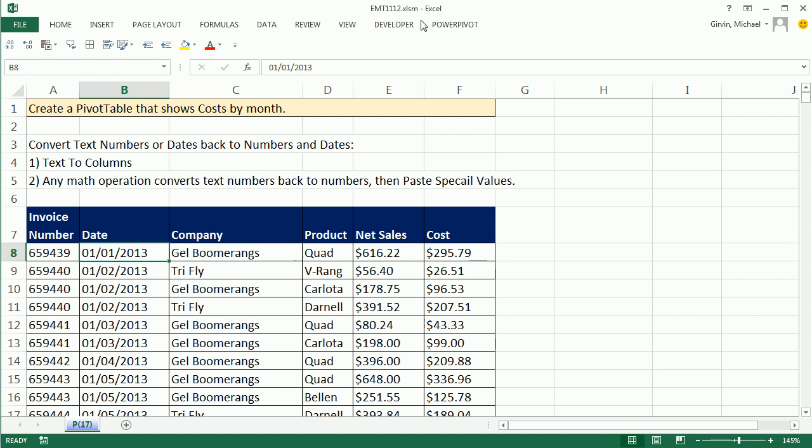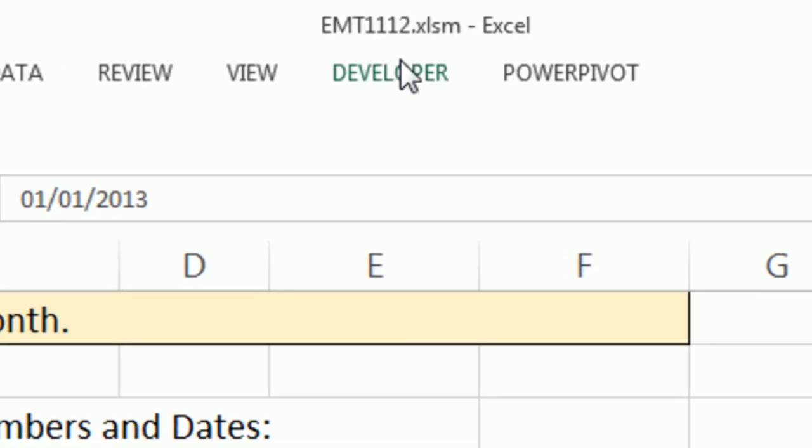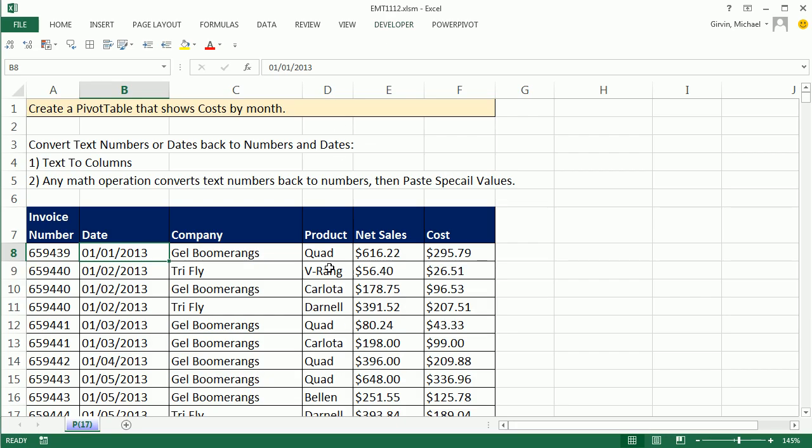Welcome to Excel Magic Trick 1112. If you want to download this workbook, click on the link below the video. In this video, we have some columns with dates stored as text and numbers stored as text. We need to not only see how to convert them back to serial number dates and actual dollar amounts so we can make calculations, but also so we can group in a pivot table.